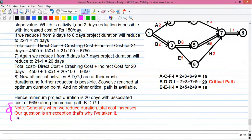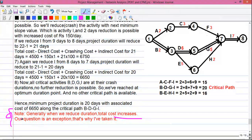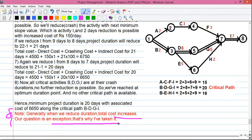One note: generally when we reduce the project duration, the total cost increases. But in this question, we were successful in reducing both duration and cost, which is an exception — and that's why this particular question was chosen. In other questions, you may see the project cost increasing as duration is reduced.